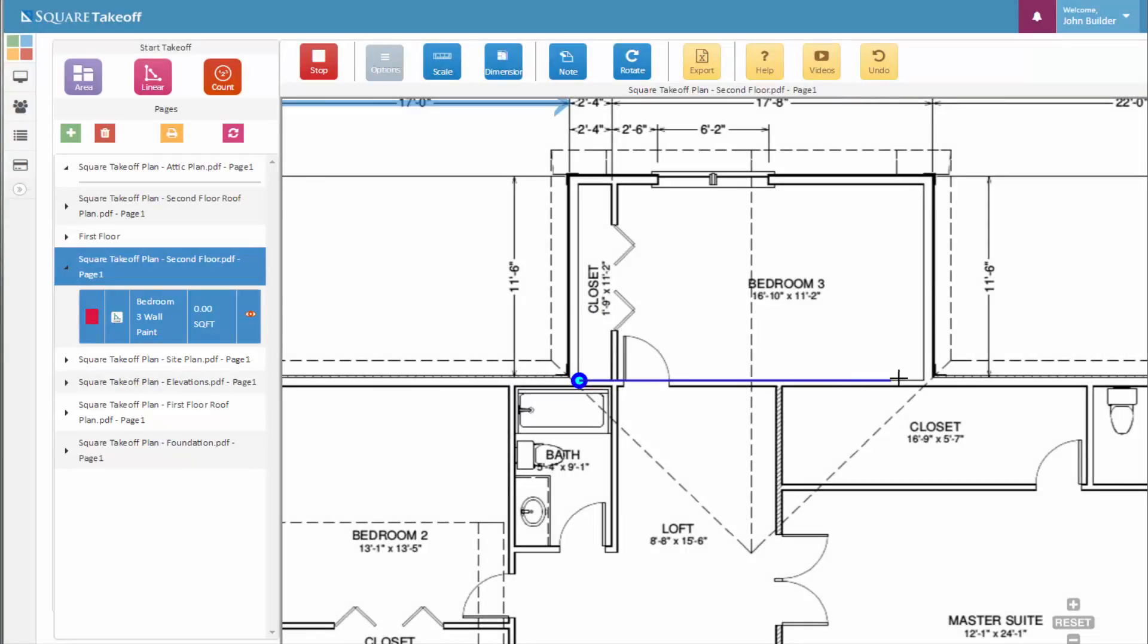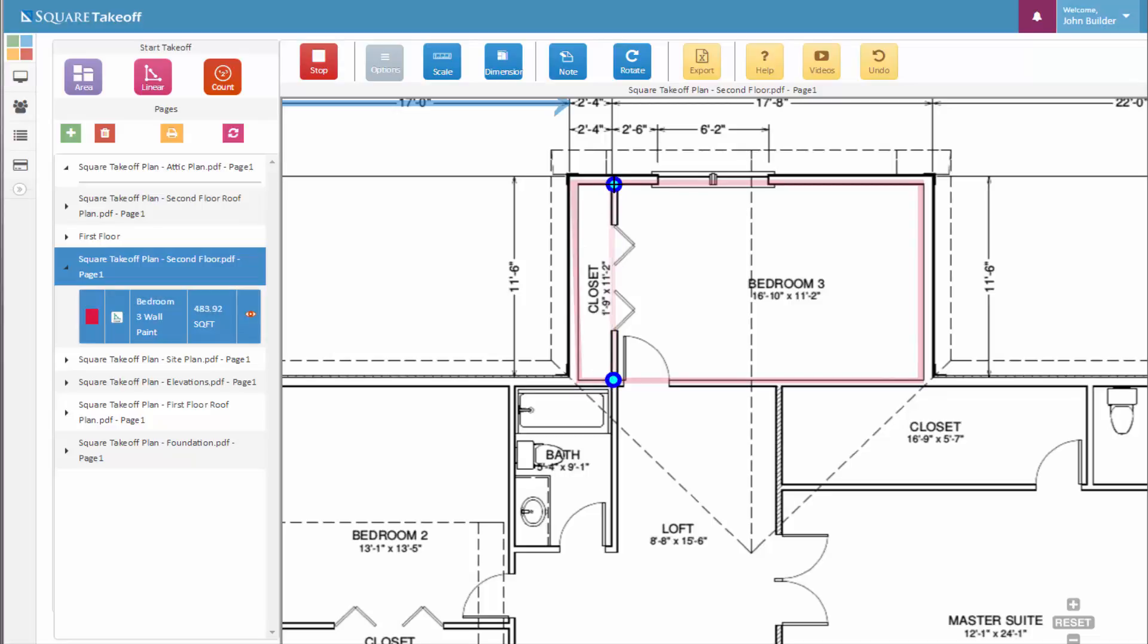Let's go ahead and measure around the whole interior of this bedroom 3 and closet, and there we go.